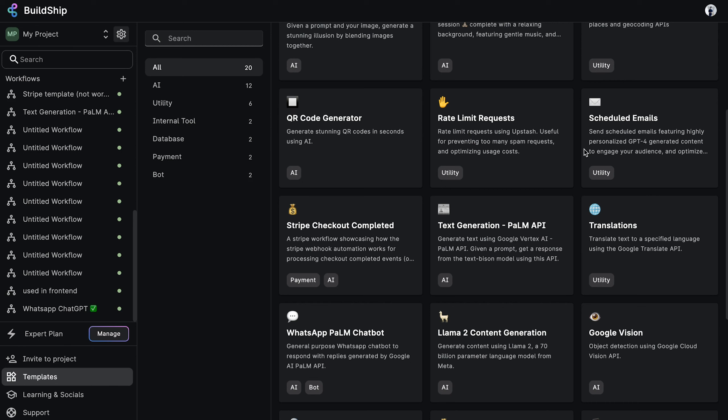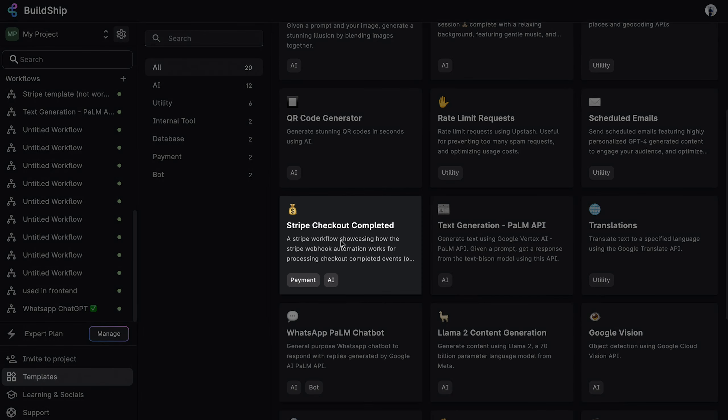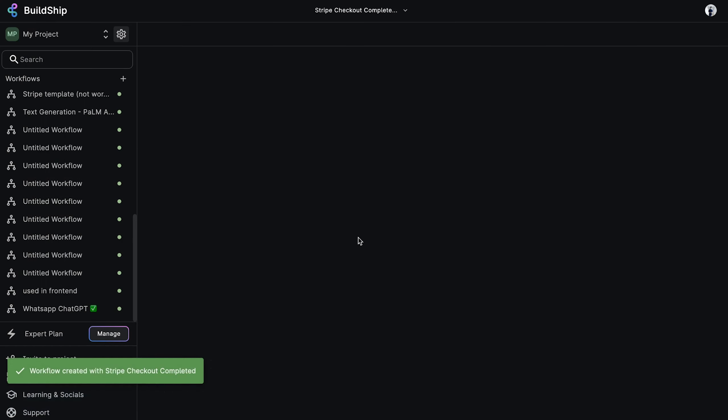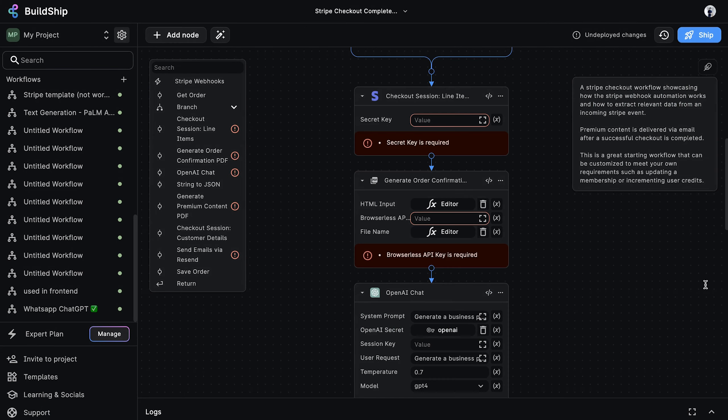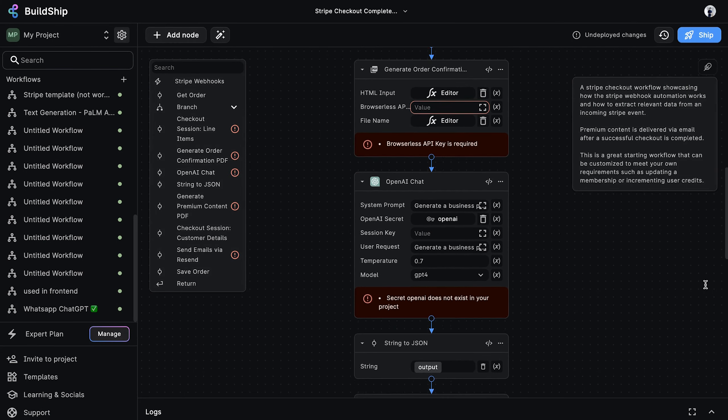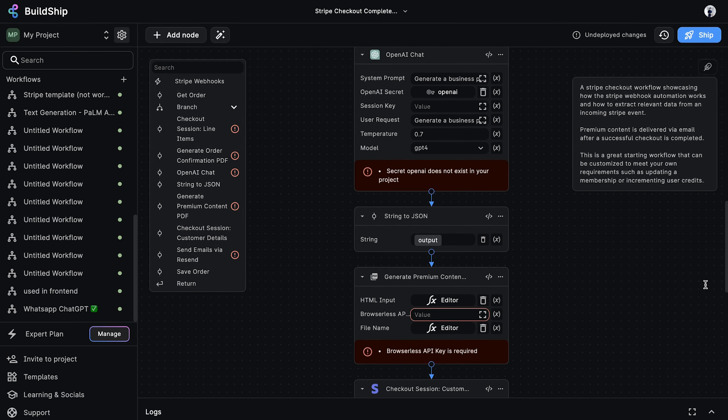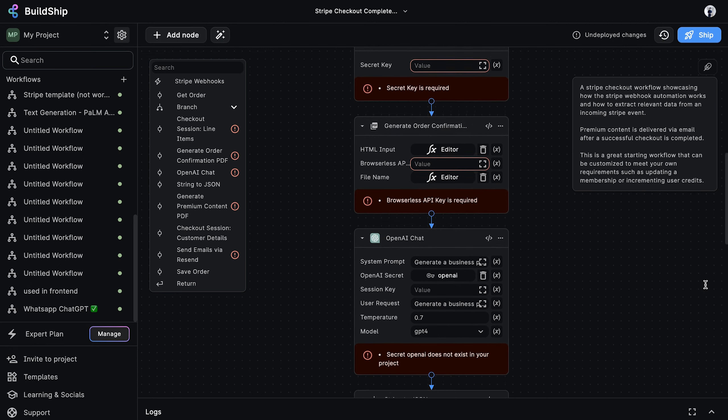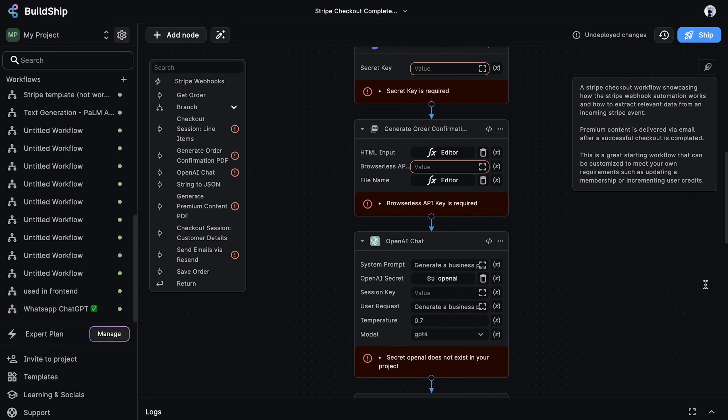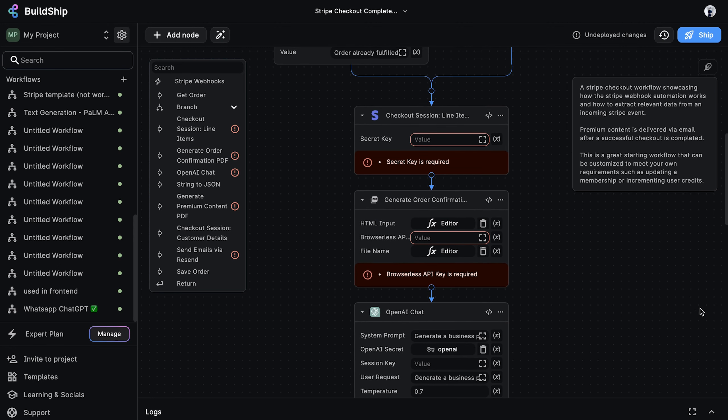In Buildship, we can get started quickly by selecting the Stripe checkout completed template. You'll notice that we have a couple of validation errors. This is because we need to supply the secret keys required by our nodes before we can actually deploy our workflow.